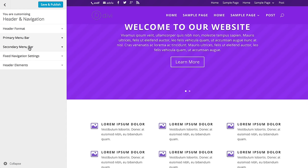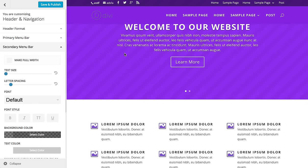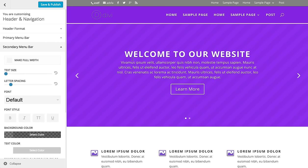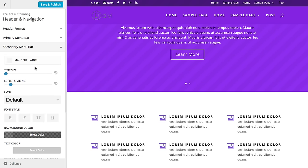You can do the same kind of stuff for the secondary menu bar, which is the bar that appears above the header. If you don't see a secondary navigation bar on your site, that just means you haven't added a menu yet. Until you add a secondary menu to your site, this bar probably won't show up because there's no content to put in it. You can adjust the background color, text sizes, and all that, just like you can for the primary navigation bar.